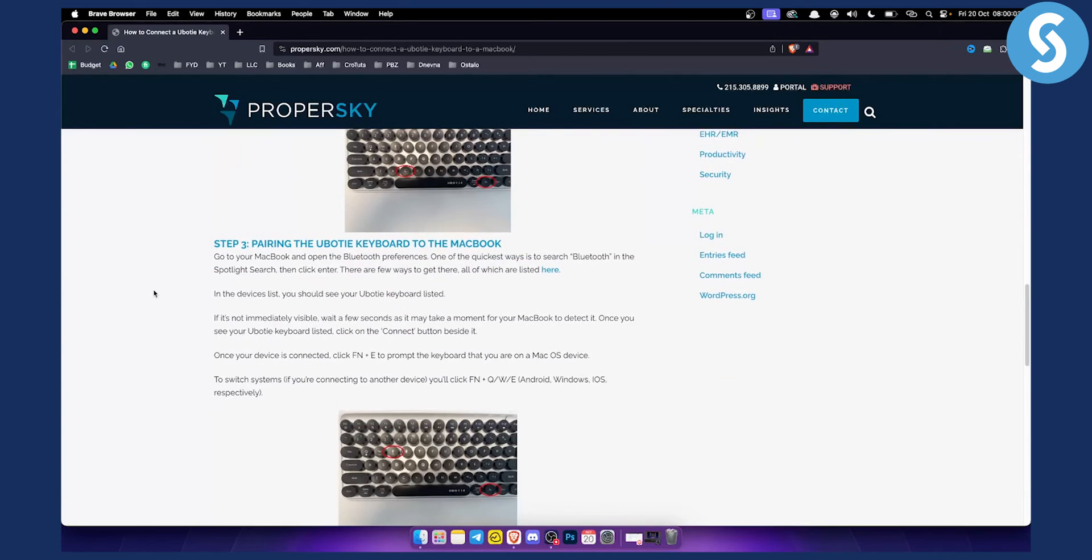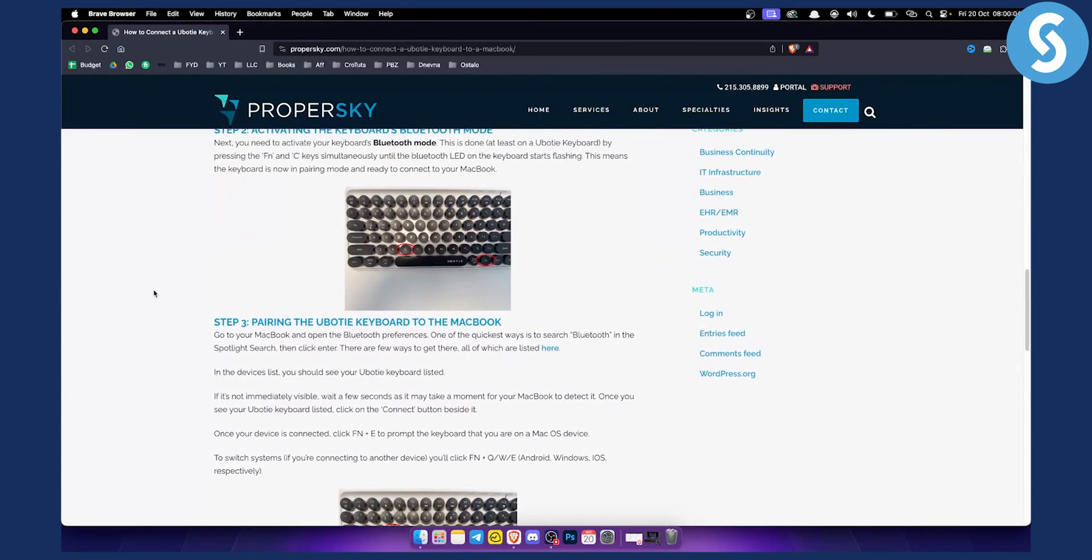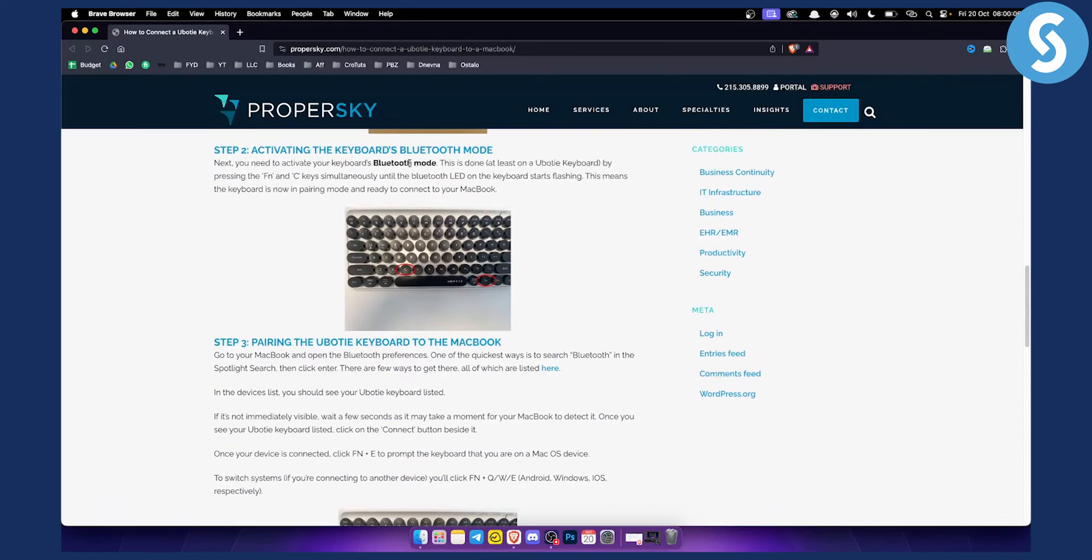Next, you need to activate your Bluetooth mode. To do that, press FN and C to activate your Bluetooth mode.